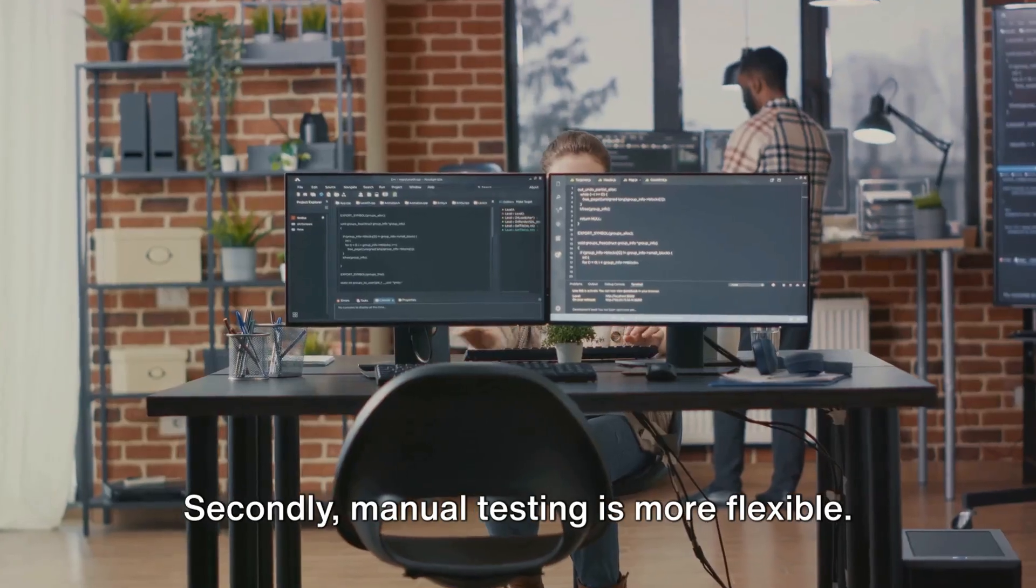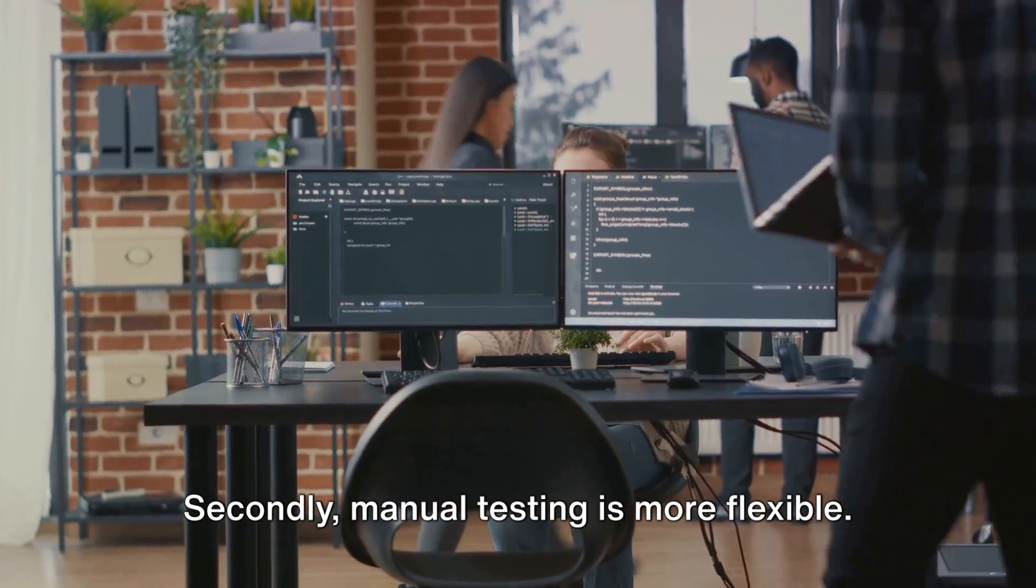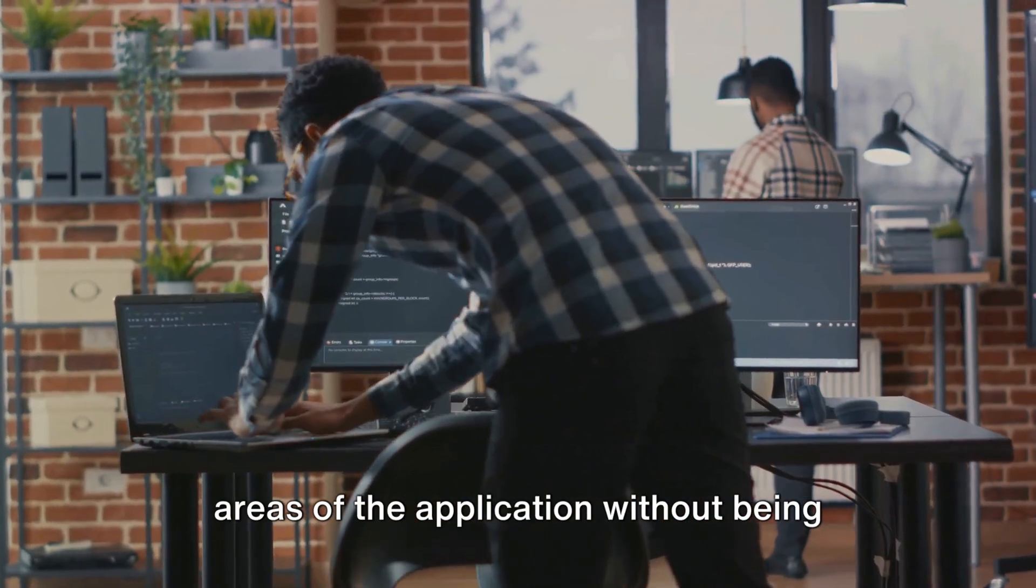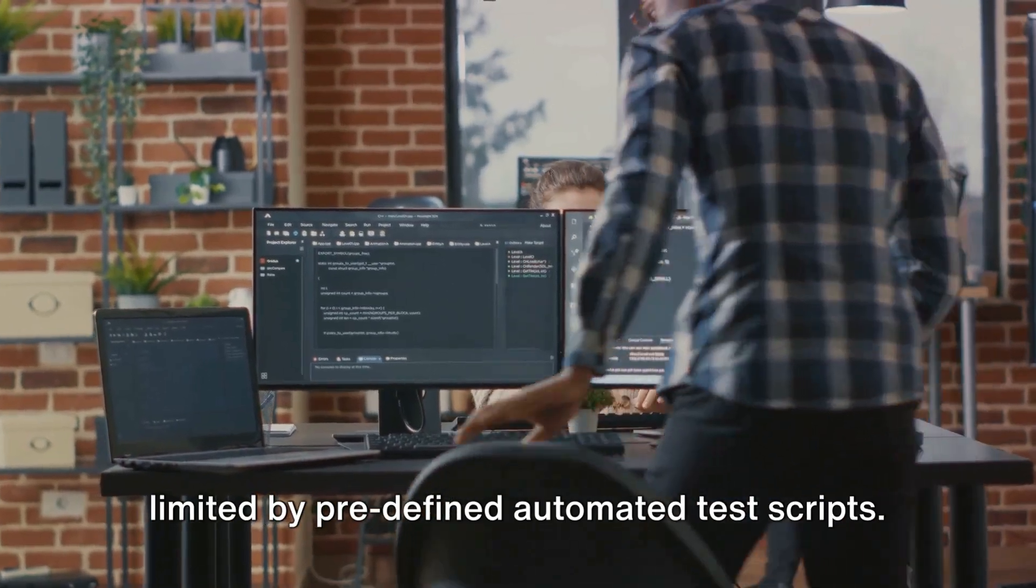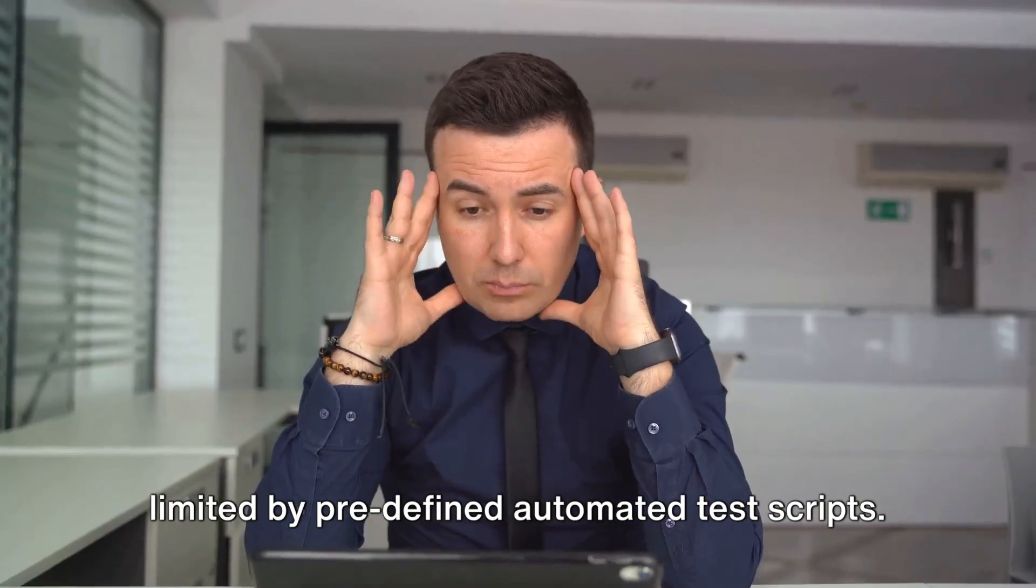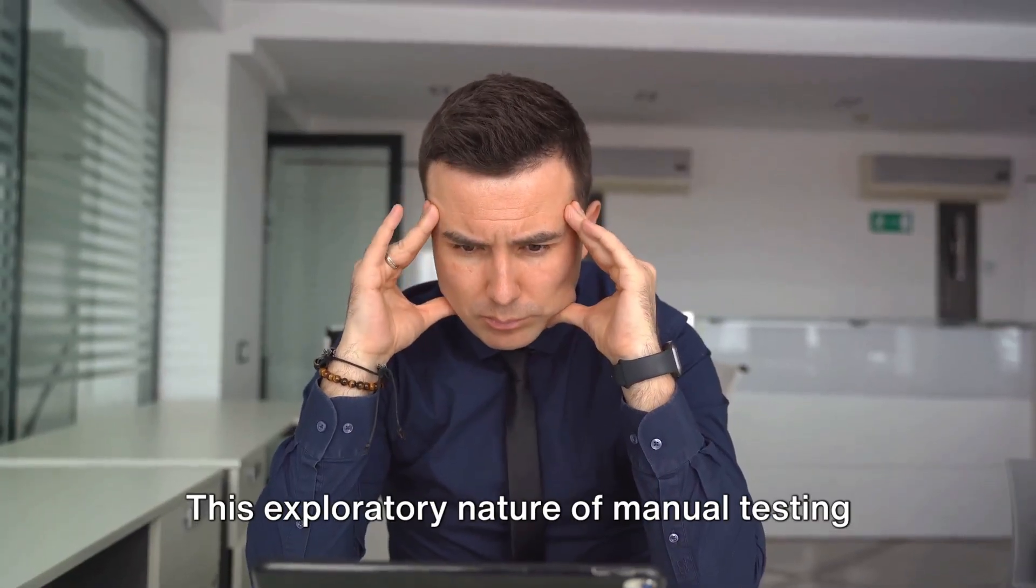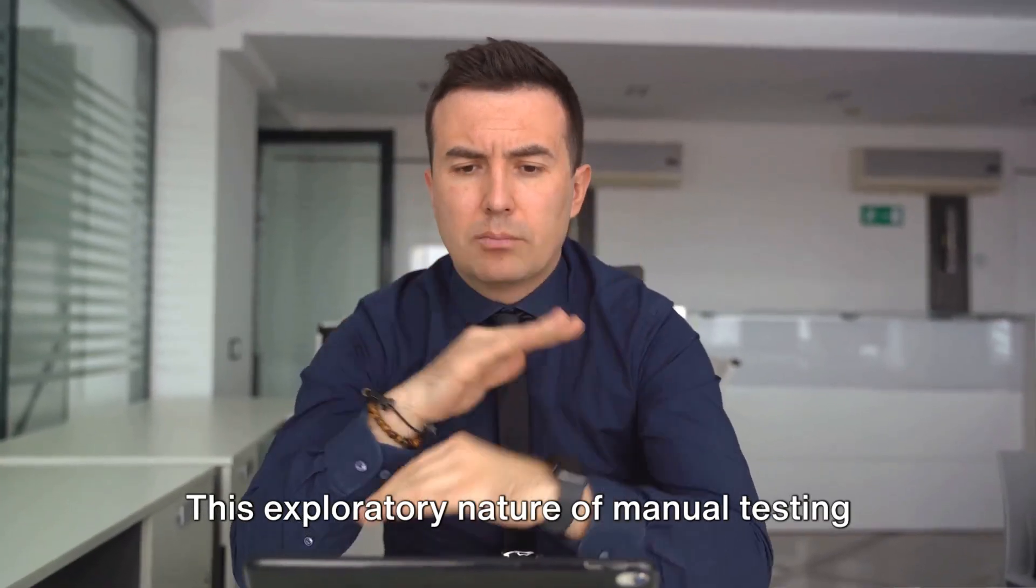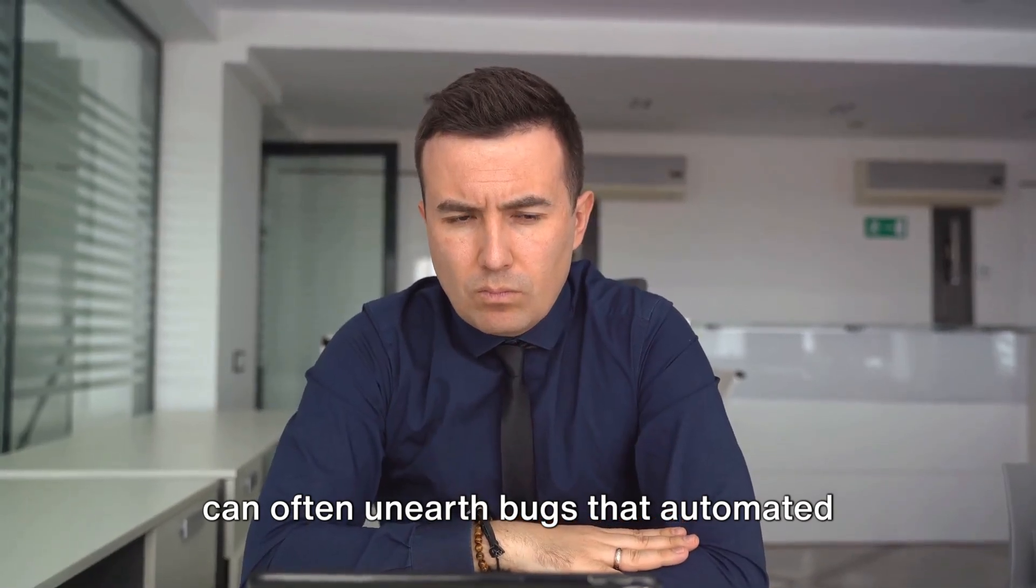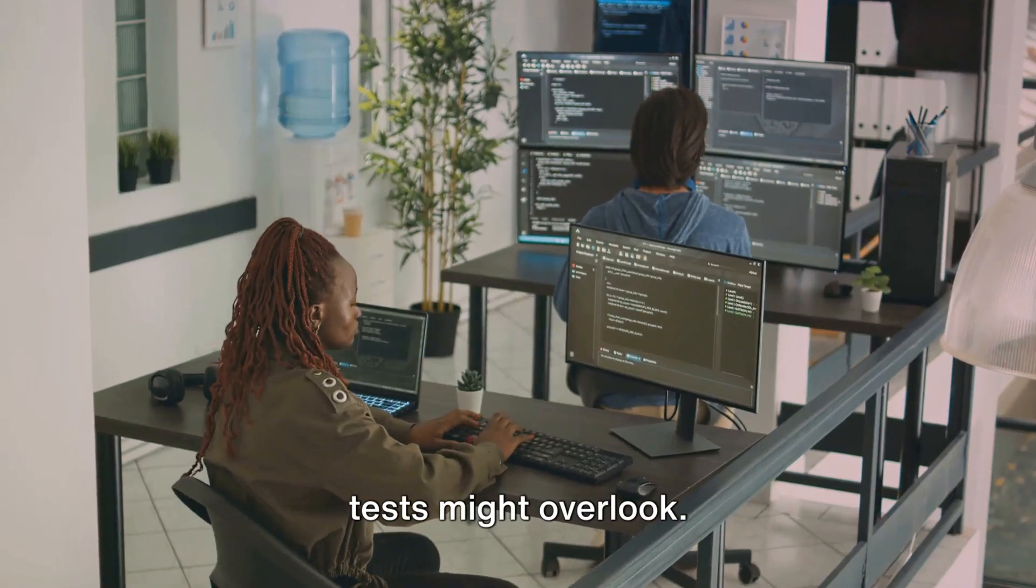Secondly, manual testing is more flexible. It allows testers to explore different areas of the application without being limited by predefined automated test scripts. This exploratory nature of manual testing can often unearth bugs that automated tests might overlook.